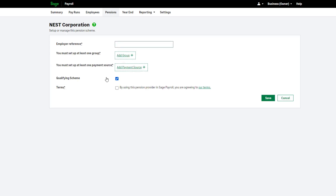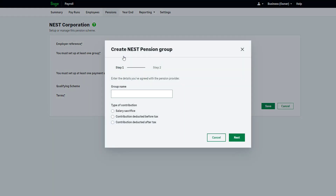Enter the employer reference. You will find this on your NEST portal. For NEST you must set up at least one group. Click Add Group and follow the two-step process. Enter the group name. You must enter the exact details for the group as set up on the NEST portal, otherwise online submissions to NEST will fail. This includes correct placement of capital letters, spaces and numbers.